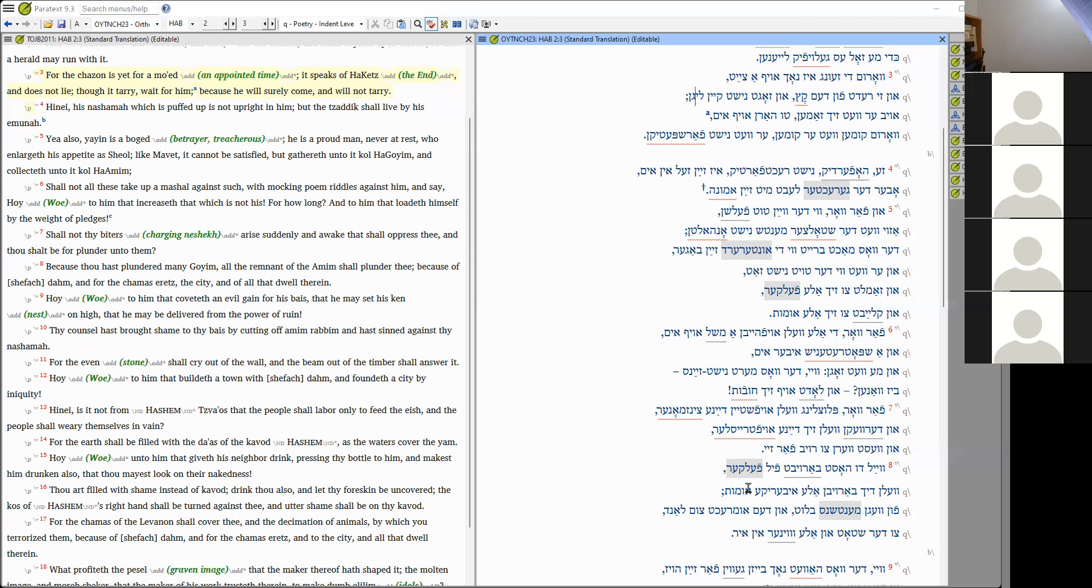It says, though the vision tarry, wait for it. Now, here we are 50 years later. And here we are actually doing the Yiddish Tanakh and getting ready to upload it to YouVersion. Now, if that is not a demonstration and an application of Habakkuk 2:3, I don't know what would be.